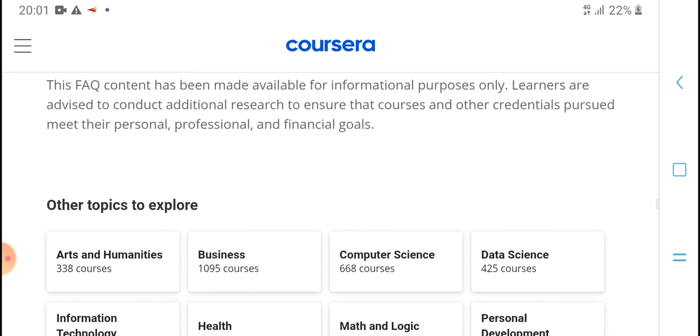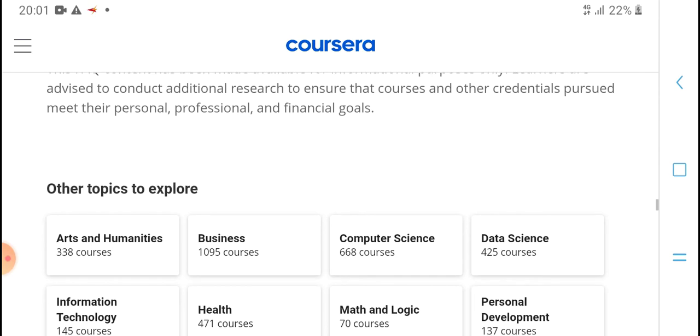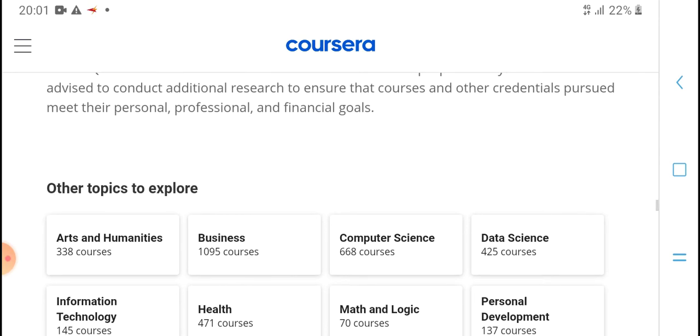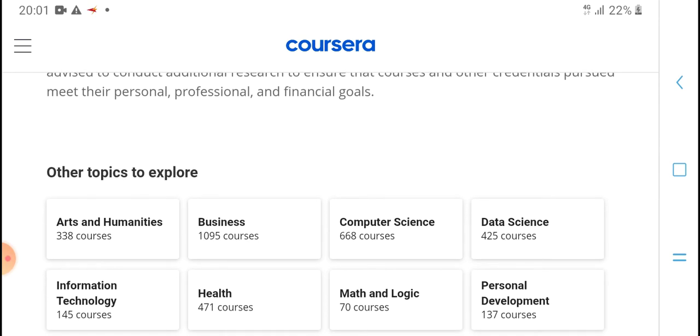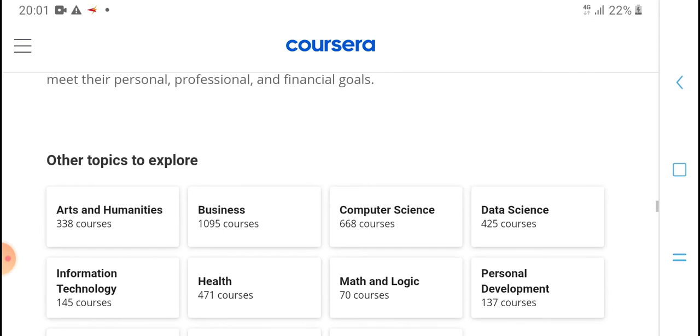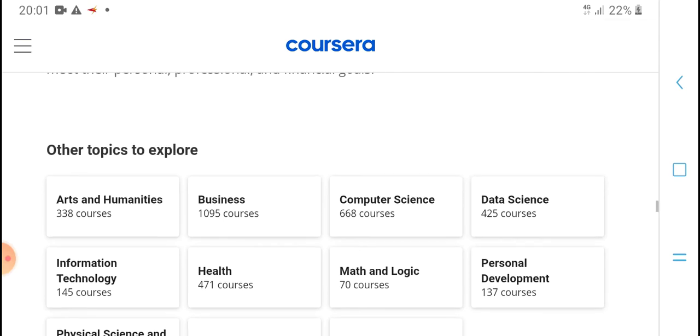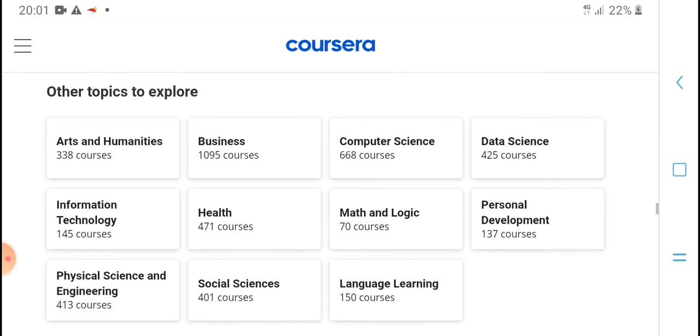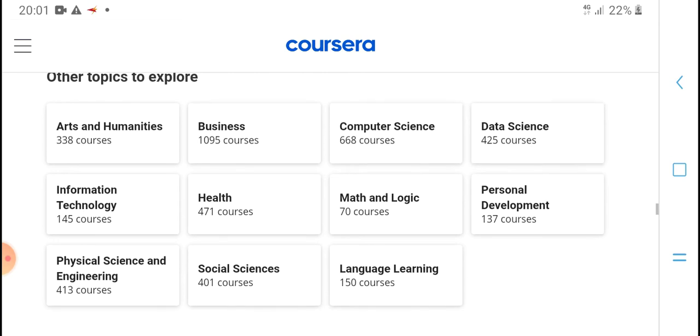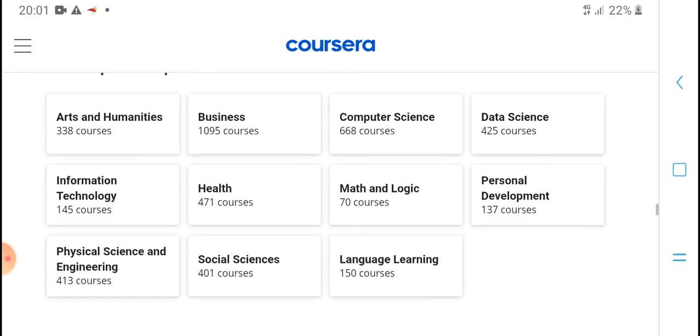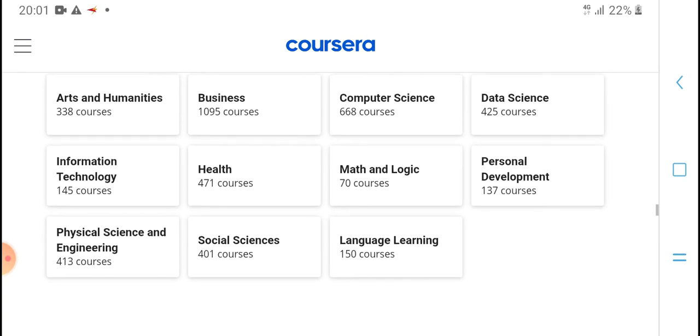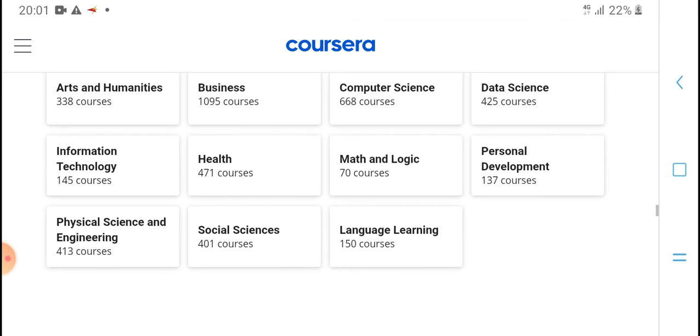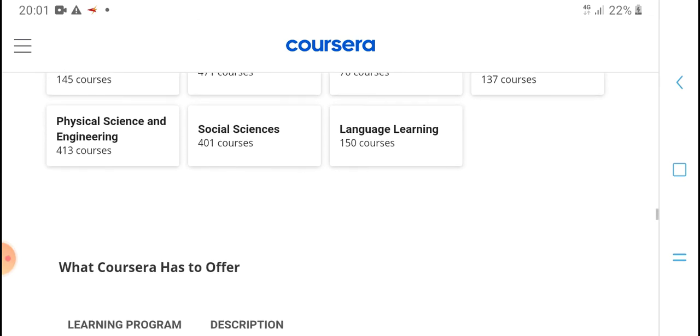Browse popular topics: arts and humanities, business, computer science, data science, information technology, health, math and logic, personal development, physical science and engineering, social sciences, language learning.